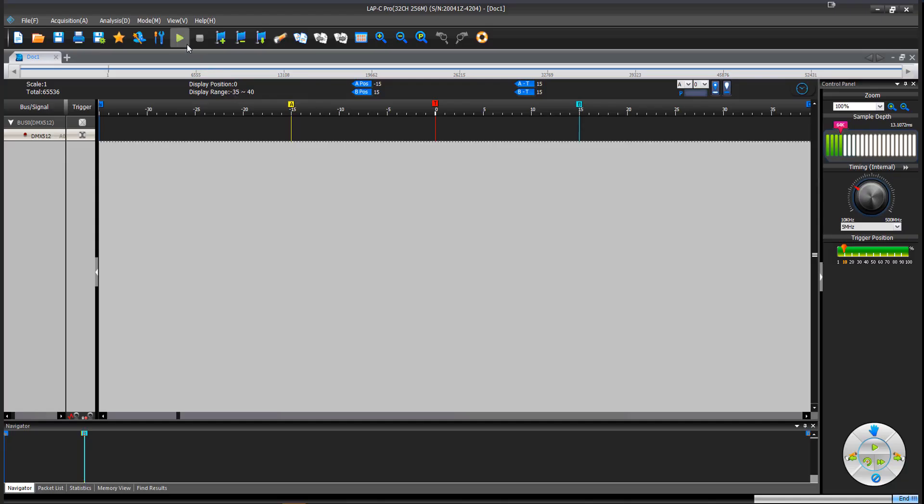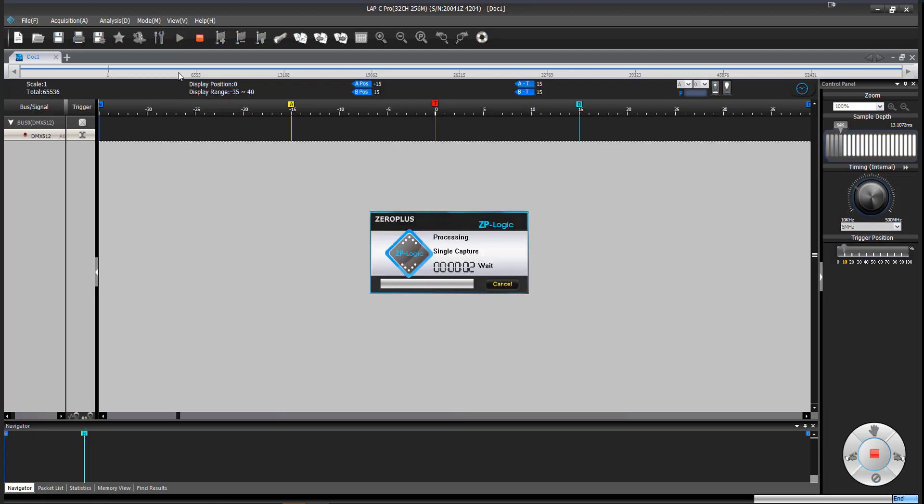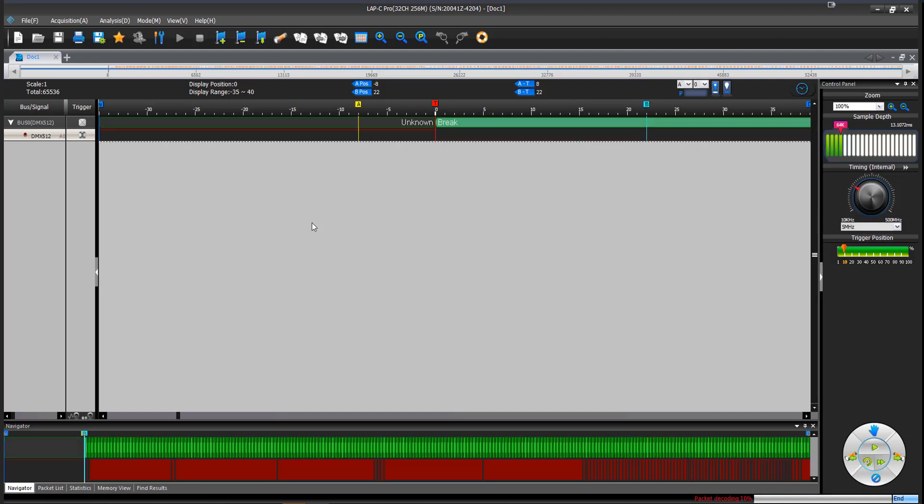So without further ado, we are going to hit the single capture button up here. And this device will dutifully wait for a DMX 512 signal to appear on the bus, which will happen as soon as I push the little button on the protocol simulator. Now that I've hit that, it will instantly decode these packets.